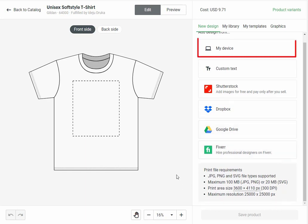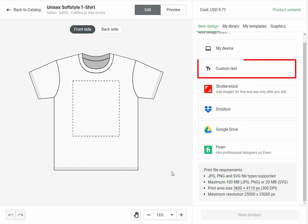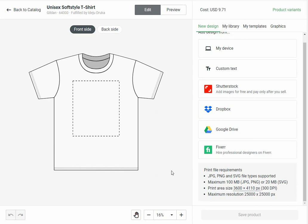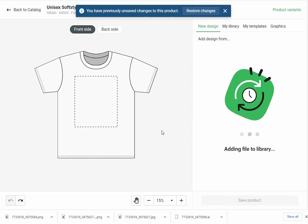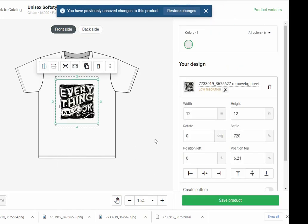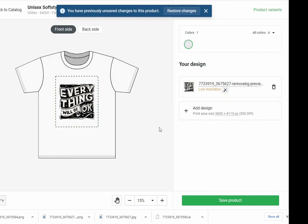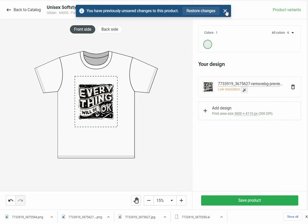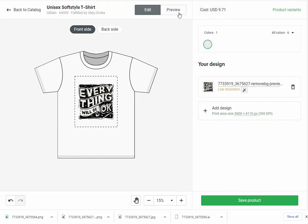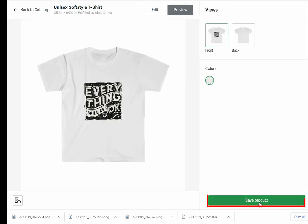This is the product editor page. From here you can select the price and the variant of the product. You need to upload your design — you can add your design from your device, custom text, Shutterstock, Dropbox, Google Drive, and Fiverr. Below you will see the print file requirements. After selecting the file you will also see the upload status, and once the upload is done you will see it has been added to the product. You can use the button to add more designs to this product, and once you are done designing, click on the preview button. Once you are satisfied with your product, click on the save product button.